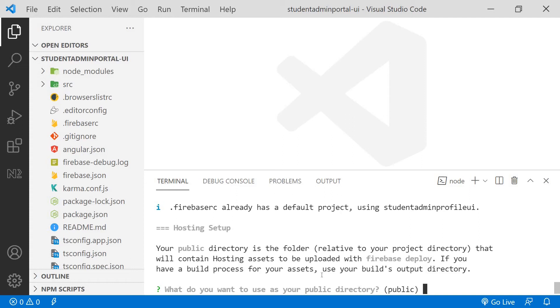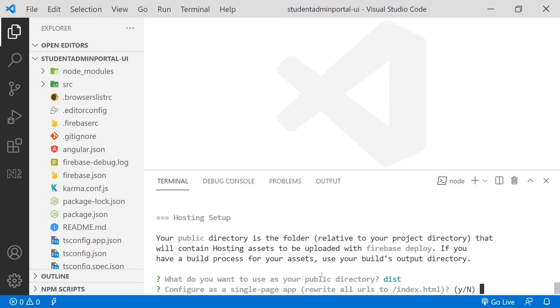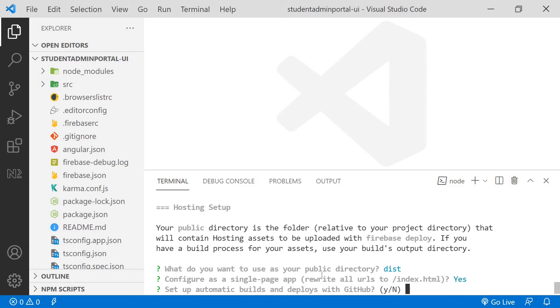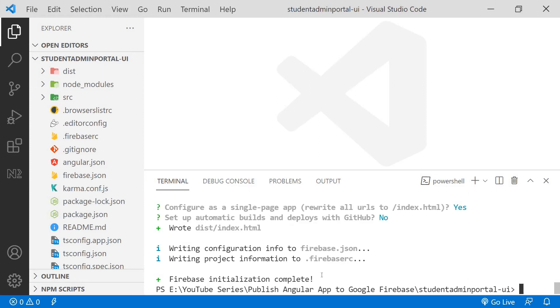After that it is asking us which directory would you use as your public directory. In Angular I will use my dist directory. So I will mention dist and click enter. It is asking me to configure as a single page application. I will click yes. And to set up automatic builds and deploy with GitHub. I will select no. The Firebase initialization process has now completed.